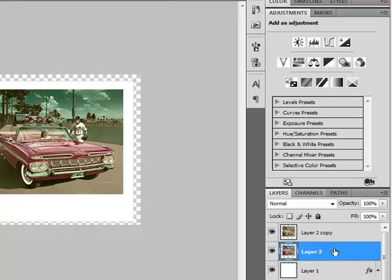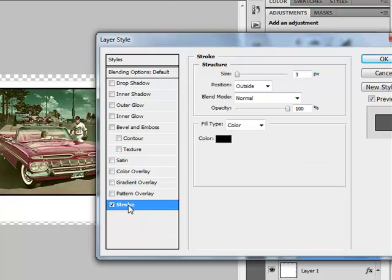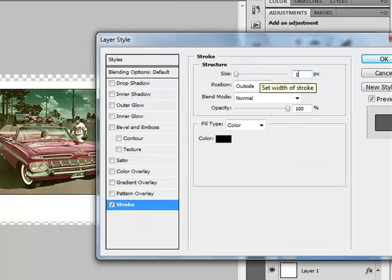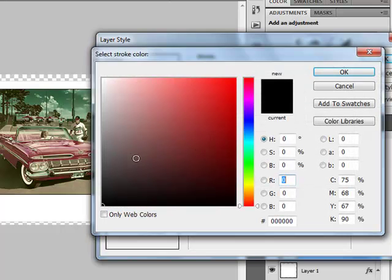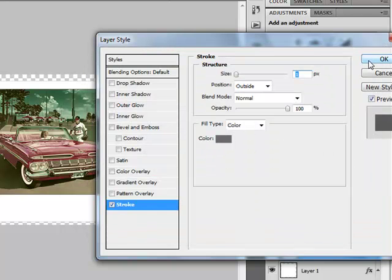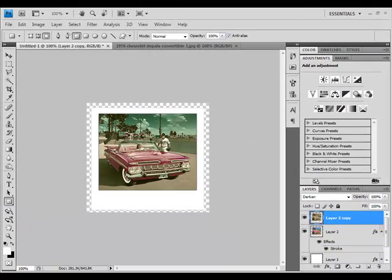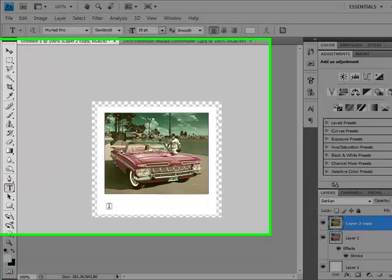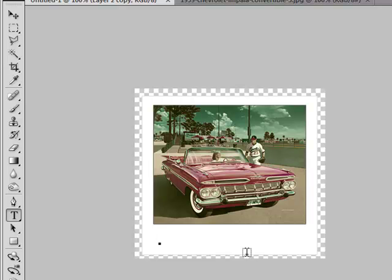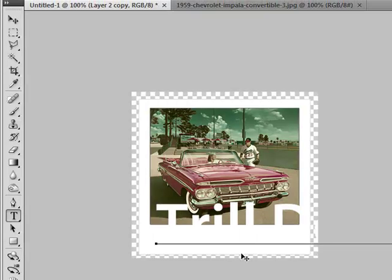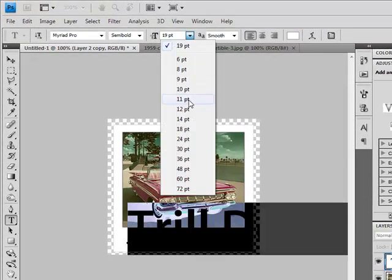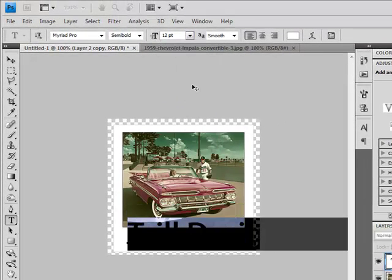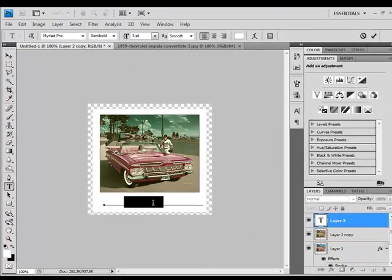Now we have this. Now select your Text tool and write whatever you want. Make sure your text color is black and select a font that looks like handwritten, something like that.